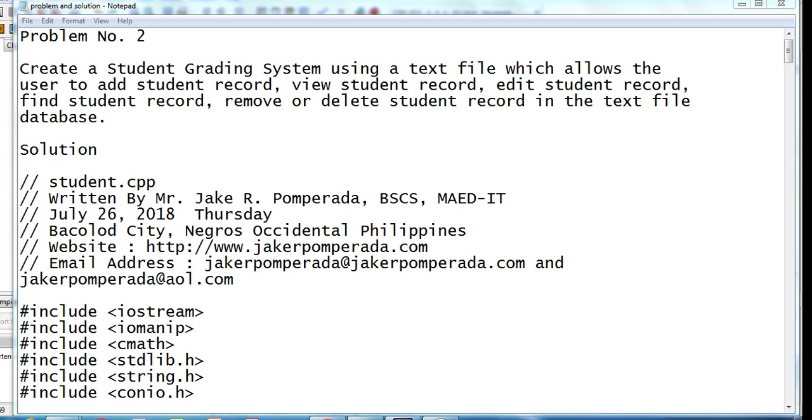Good day everyone. Welcome to my channel. So in this tutorial video guys, we will create a student database system using C++ programming language.